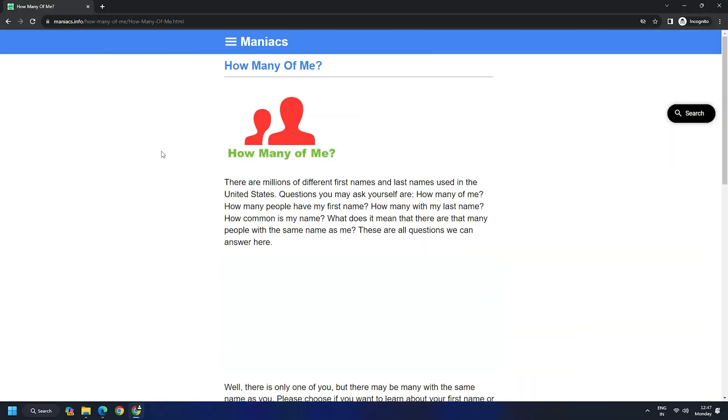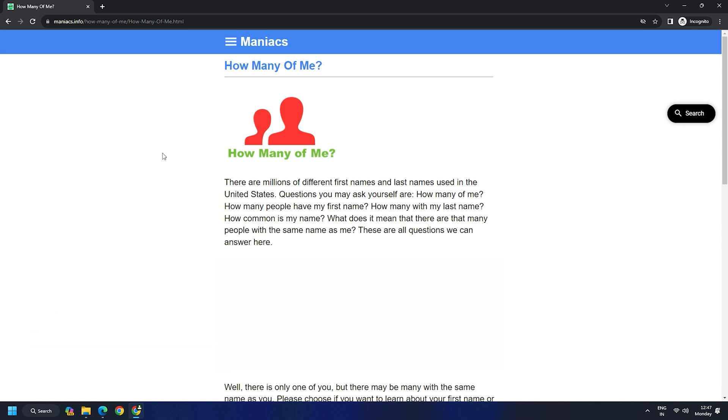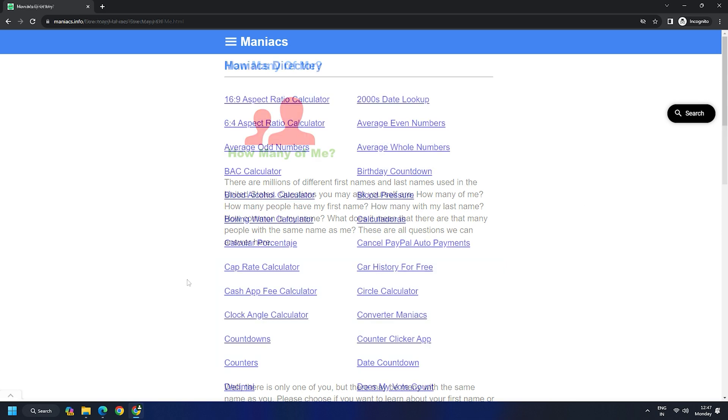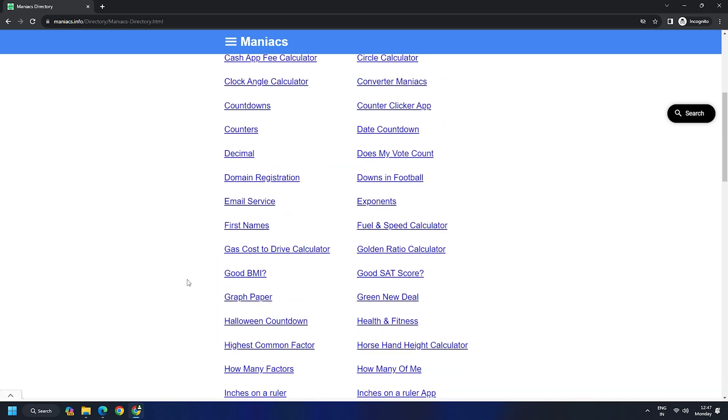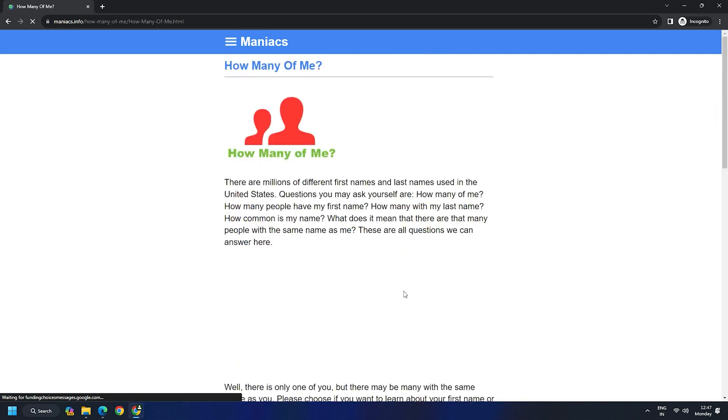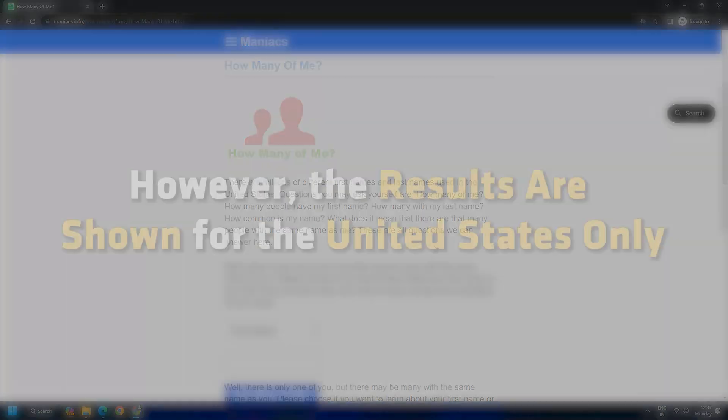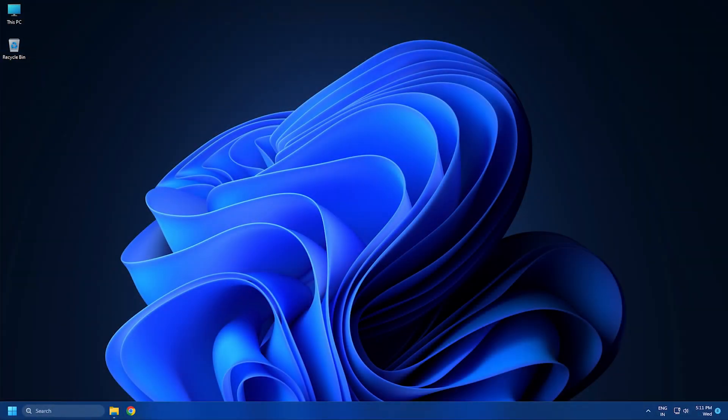Option 3. Maniacs.info. Now, Maniacs.info is rather interesting website. It has many tools and one of them is howmanyofme tool. This tool allows you to find the number of people with the same first or last name as you. However, the results are shown for the United States only.